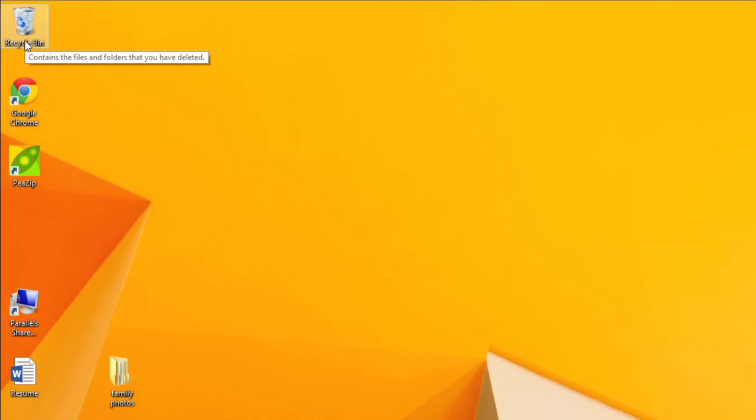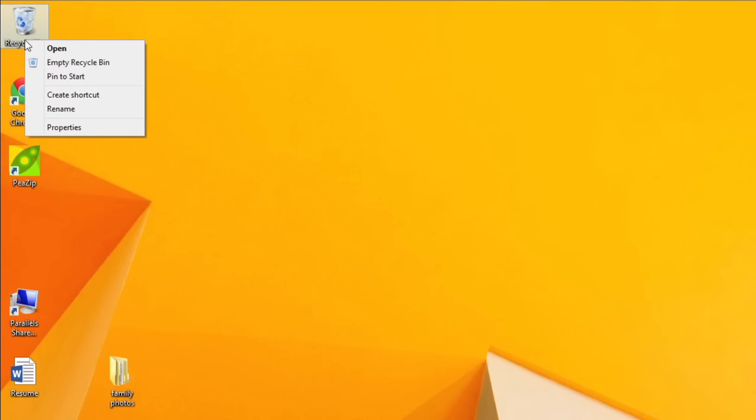Then, when you're sure you want to permanently delete the files and folders, you can empty the Recycle Bin. Right-click the Recycle Bin icon, then select Empty Recycle Bin.